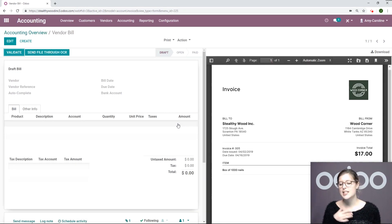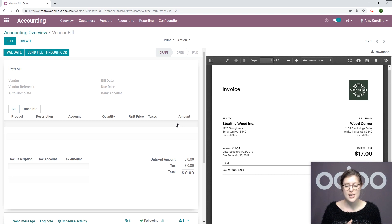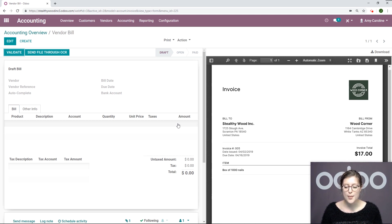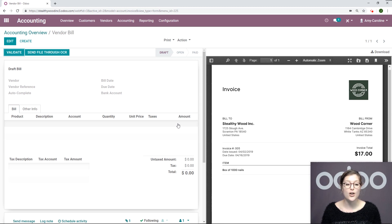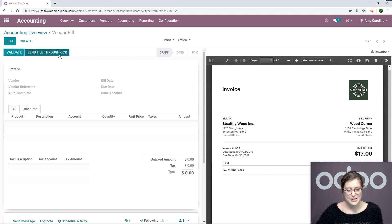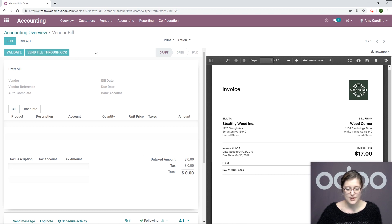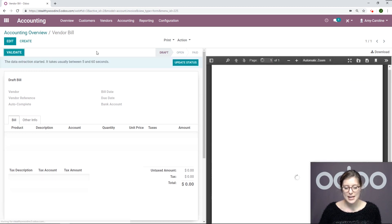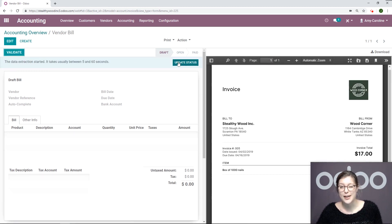Once we open this, again we're going to have that preview on the left. Since this wasn't generated by another Odoo database, we are going to send the file through the OCR. We can do that by clicking on this button. It may take a few seconds, but we can always update the status to make it a bit faster.